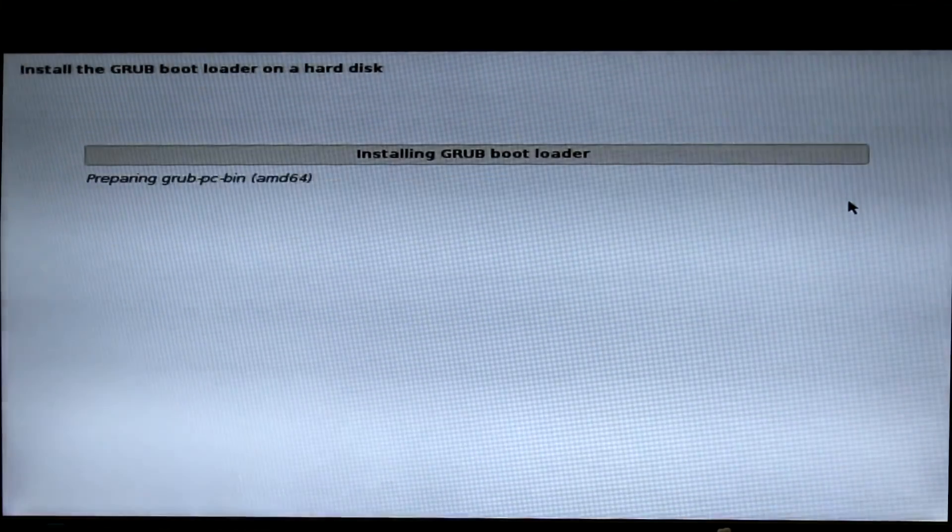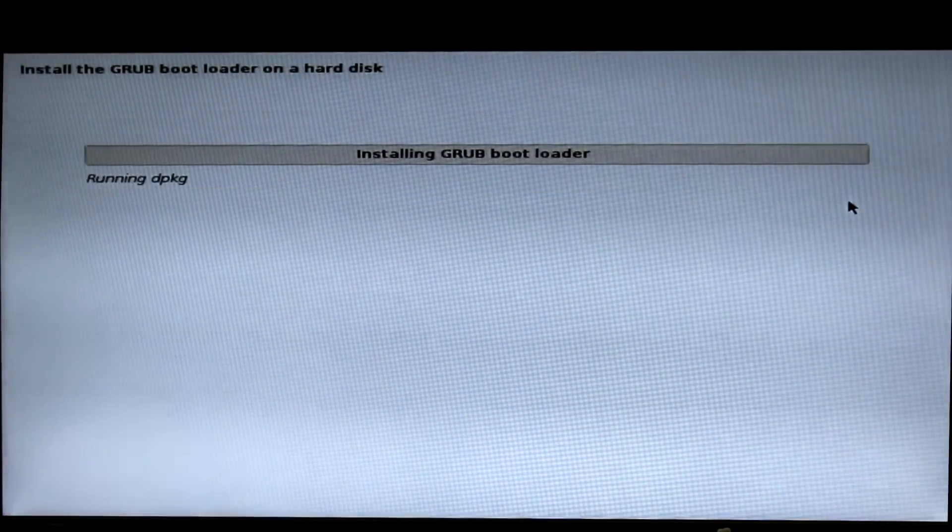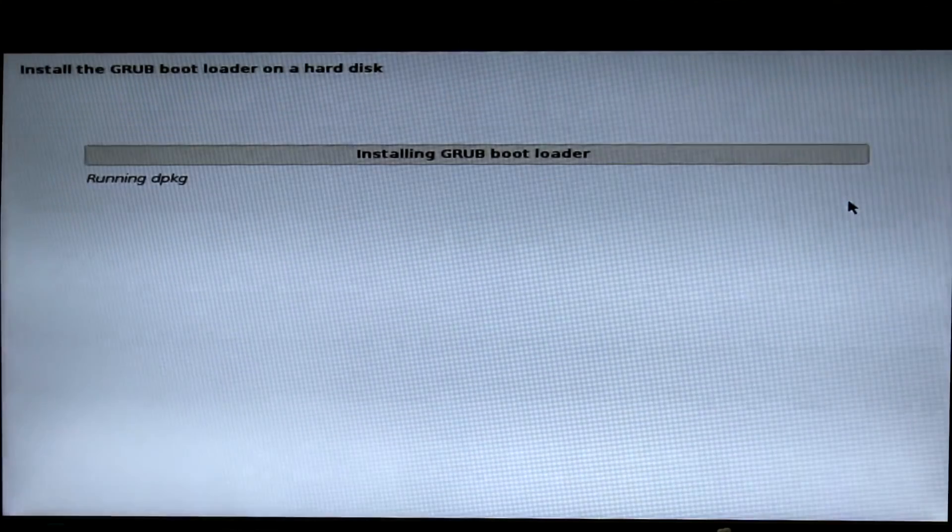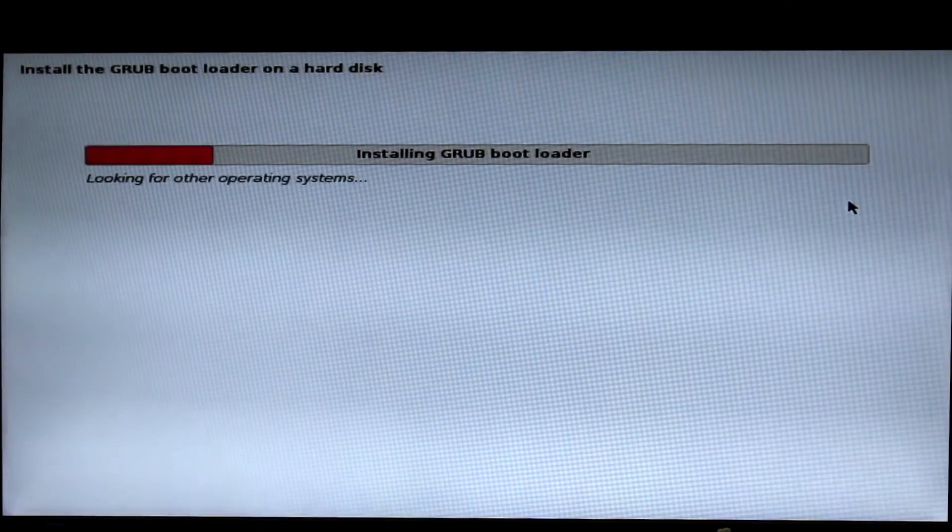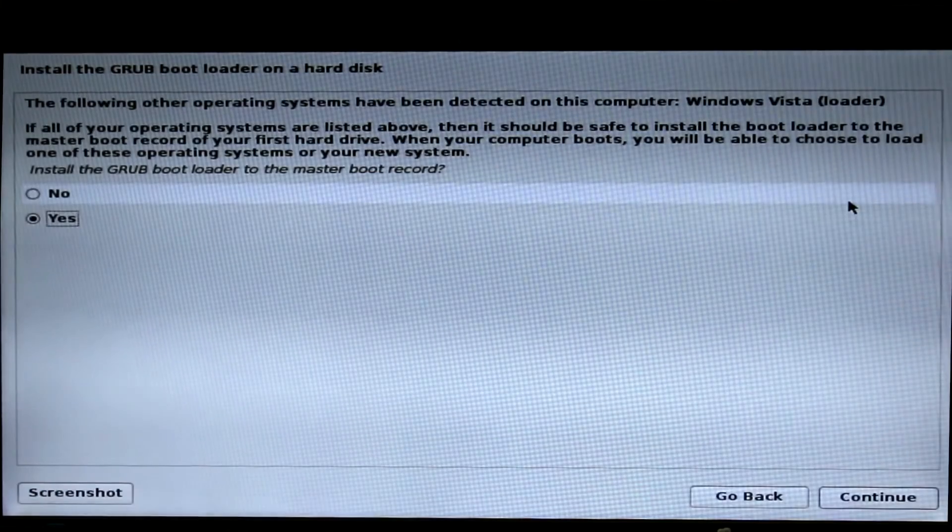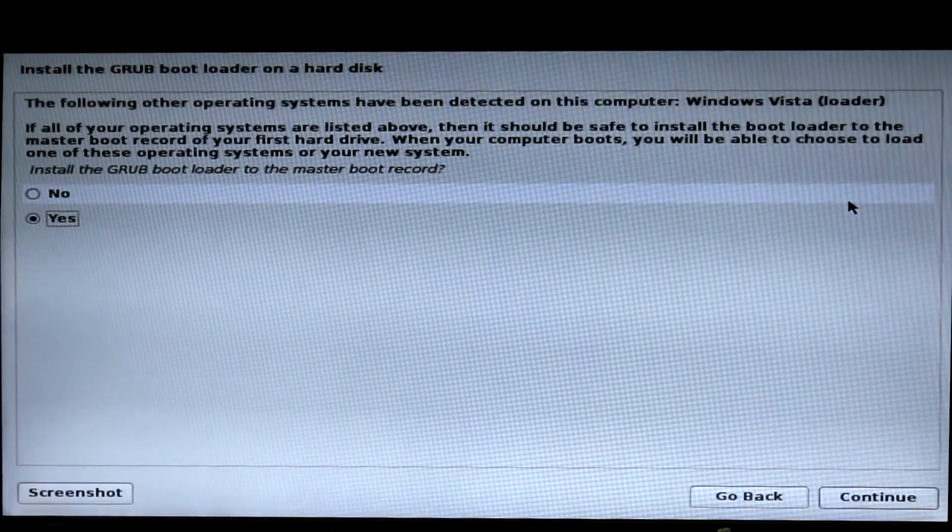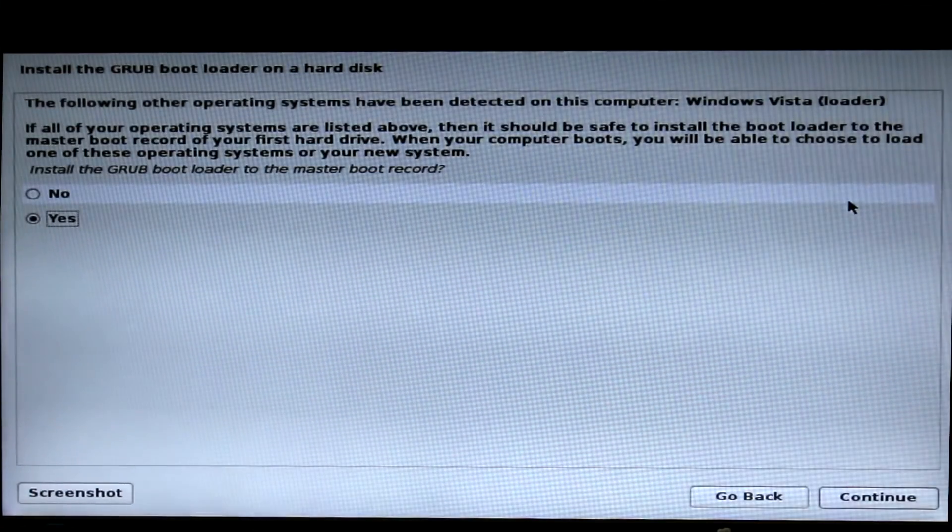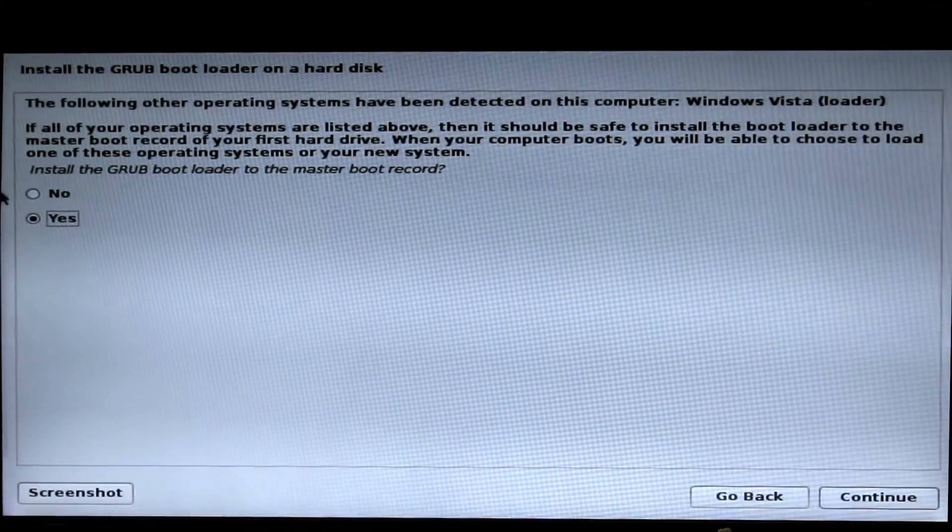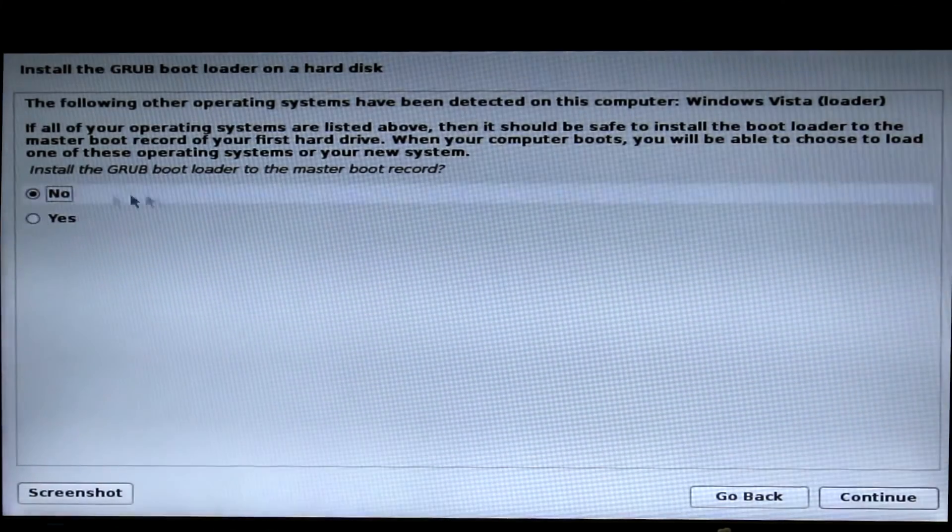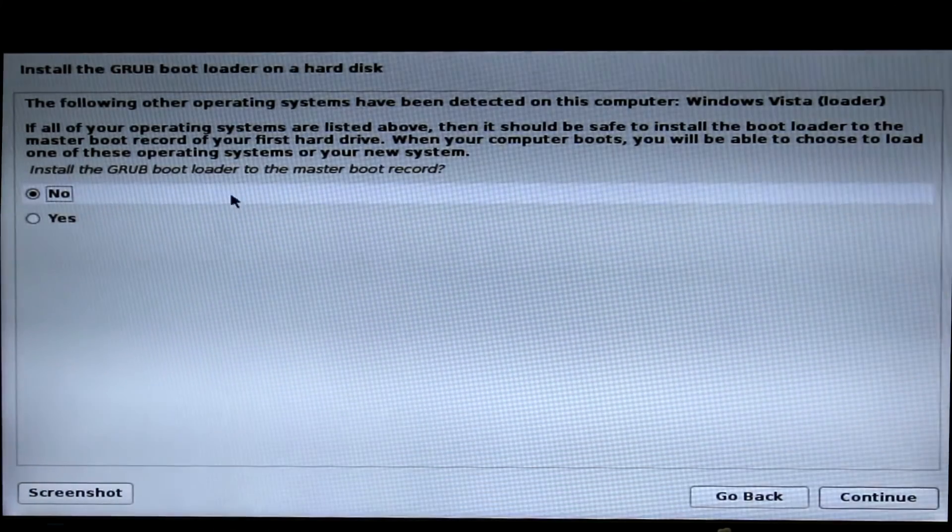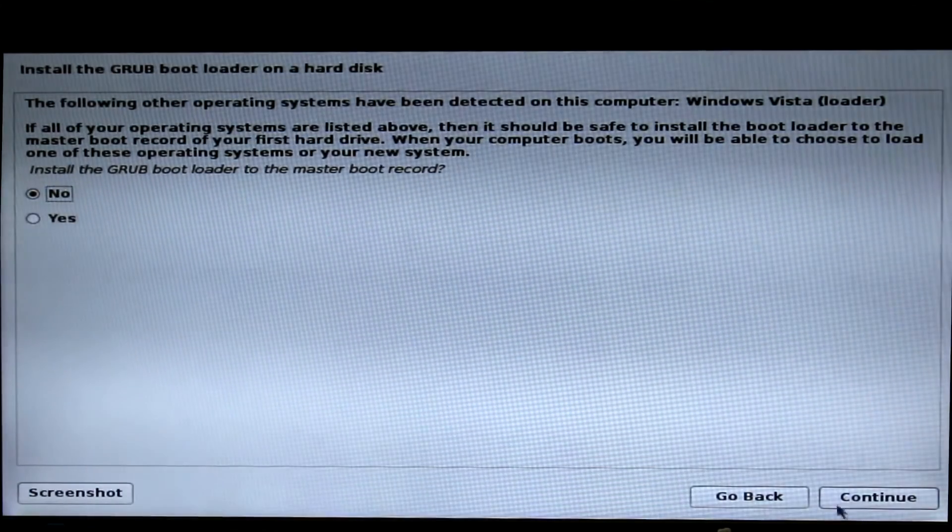Now you are going to see the GRUB bootloader page. Since we are using a UEFI boot card, we don't need LILO. We need to install the bootloader. Now choose no. Now click continue.